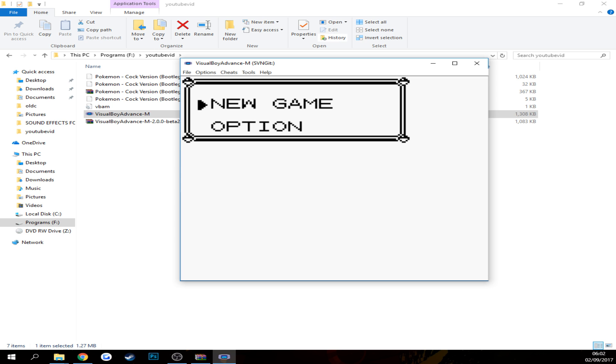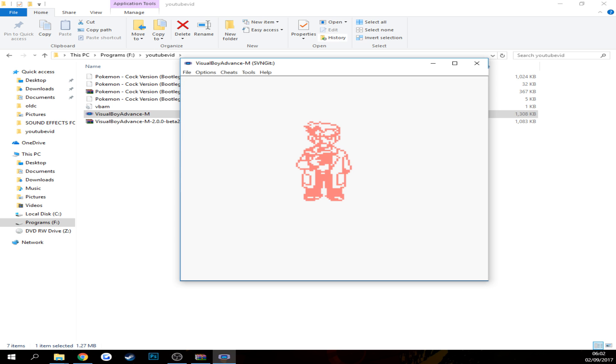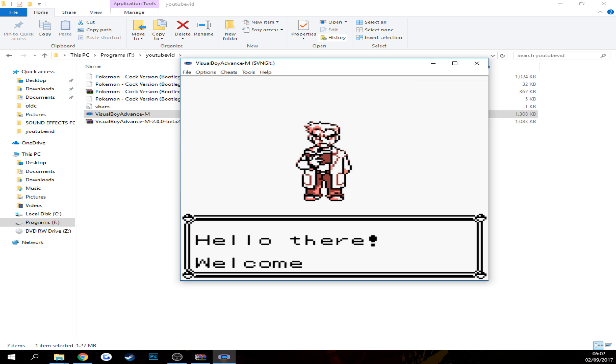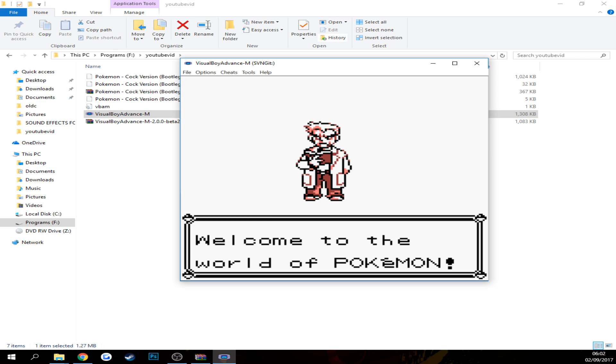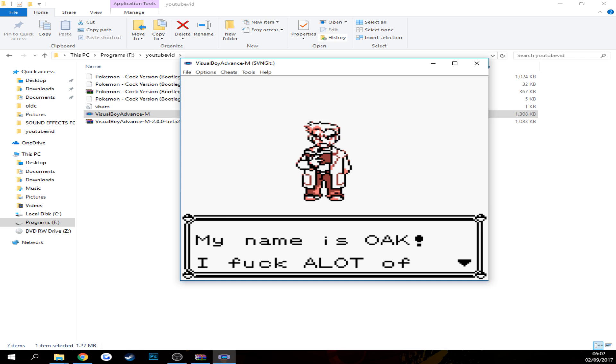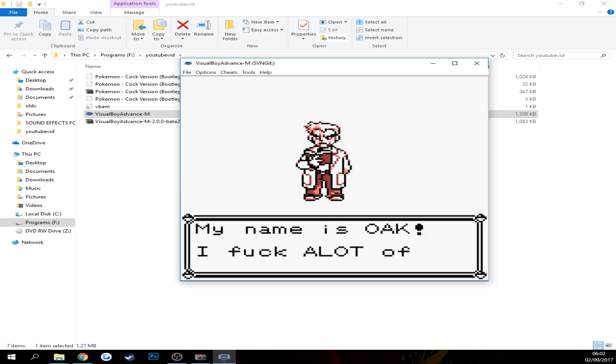So you can play Pokemon Cock to your heart's content now. As you can see I'm in the game. Hello there, welcome to the world of Pokemon. My name is Oak. There you go, you're going to have a lot of fun with this. It's pretty dope.